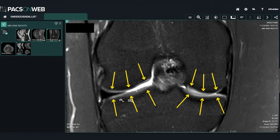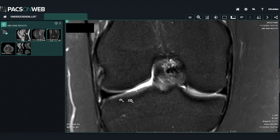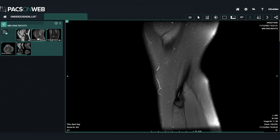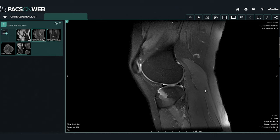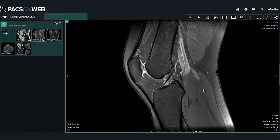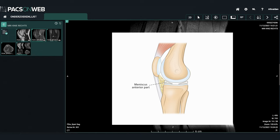Once we have finished the frontal section and gone over all the key structures, we move to the next thumbnail. Scrolling through it, this is obviously the sagittal or side view section. This section is especially suited for assessment of the meniscus — both the anterior or front part and the posterior or backside part. The posterior part is actually where most meniscus tears are located, so you need to have a special look at this posterior part.